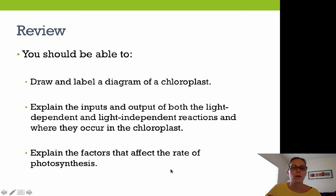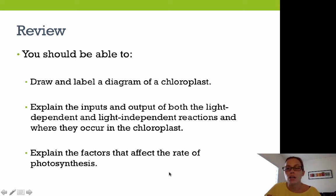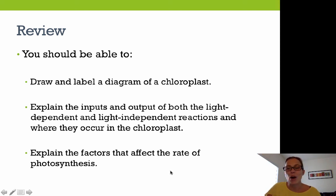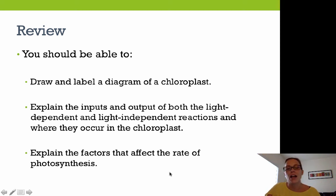From this PowerPoint, you should be able to draw and label a diagram of the chloroplast — including both membranes, the stroma, the grana, and the thylakoid membranes — explain the inputs and outputs of both reactions, state where each occurs in the chloroplast, and explain factors that affect the rate of photosynthesis. That's all for today — we'll review in class.